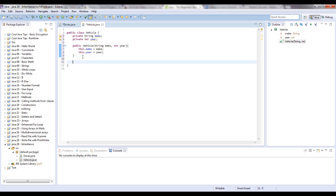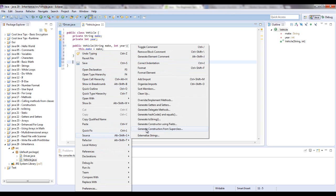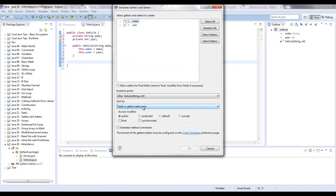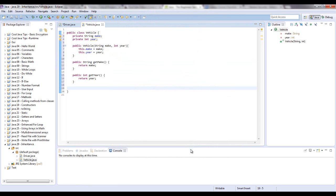Alright. Now let's give it two get methods. And so I don't have to write this all out, what you can do is go to source and say generate getters and setters. And what we're going to want to do is get make and get year. I'm not worried about set make or set year for this example. So, say okay.